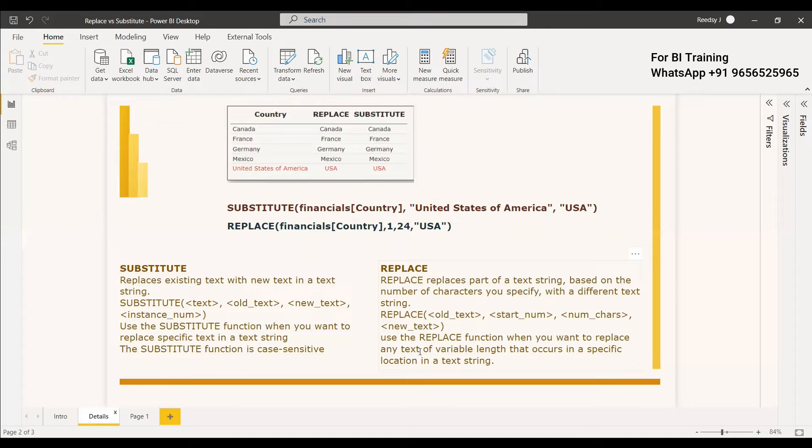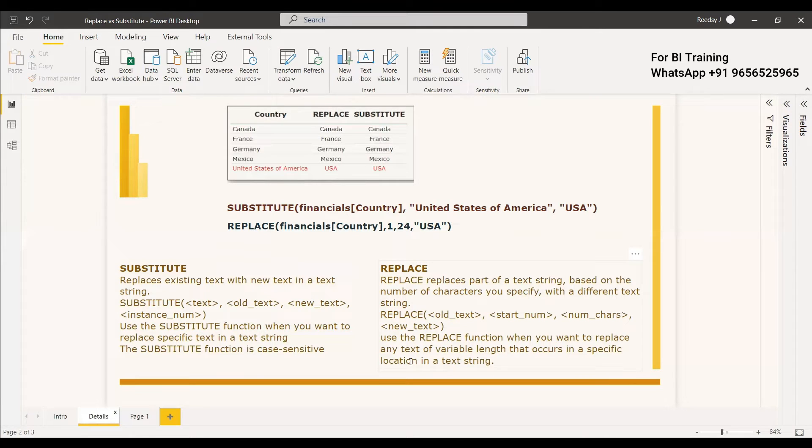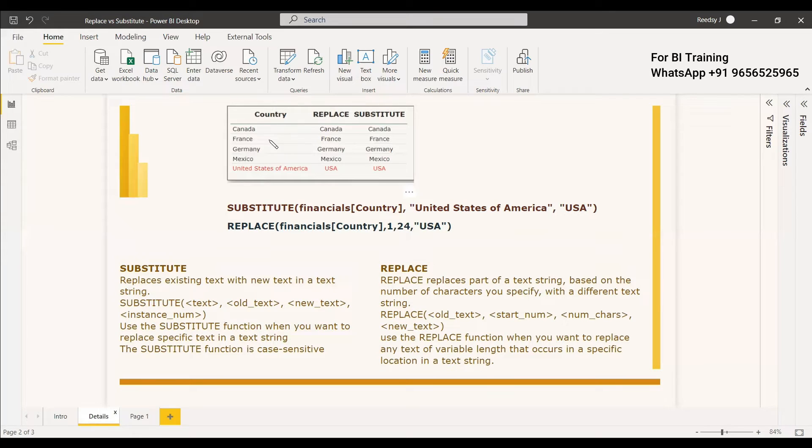So when to use replace function. Use the replace function when you want to replace any text or variable length that occurs in a specific location in a specific string. So there are certain places where you might want to replace a text string that is misspelled.